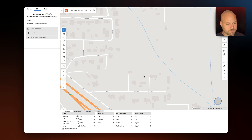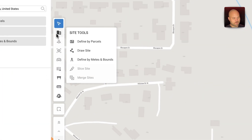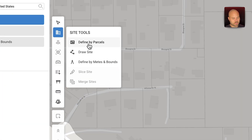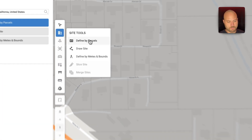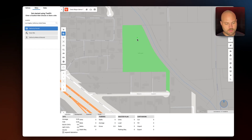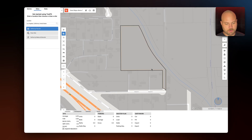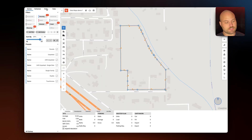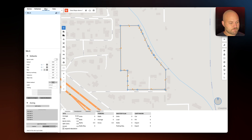Let's start with map data. The first thing we can do is define our site using parcel data — select the parcels that you want included, and you can skip the manual process of drawing the site.